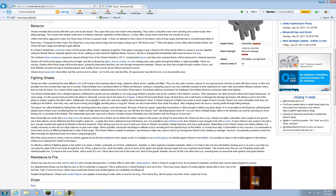The Ghast fireball attack has a straight trajectory, unaffected by gravity and unlimited, or very long range limited in practice only by the confines of the Nether caverns. Their explosions can often be heard without the impact being seen. At close range, it's the second most powerful mob in Minecraft, second only to the blast of a creeper. A direct hit from point blank range will deal three and a half hearts of damage, but damage decreases with distance.